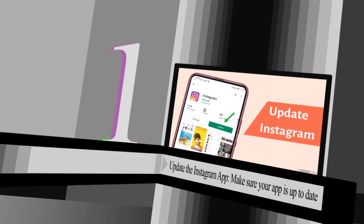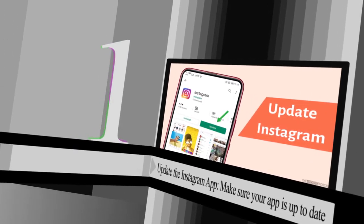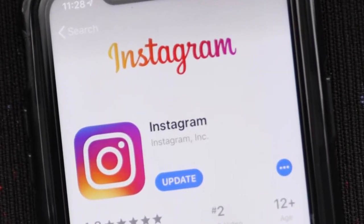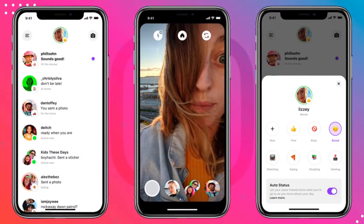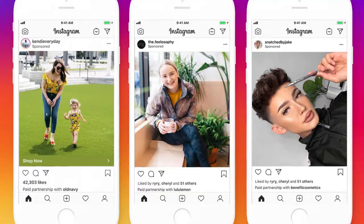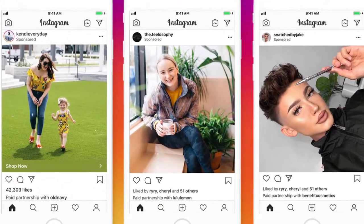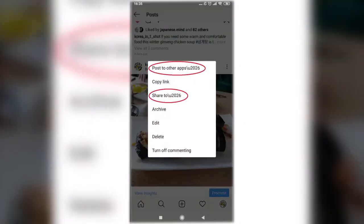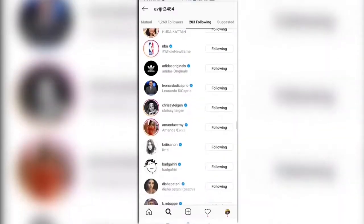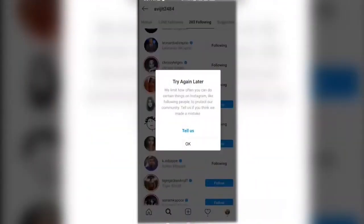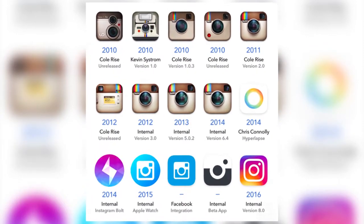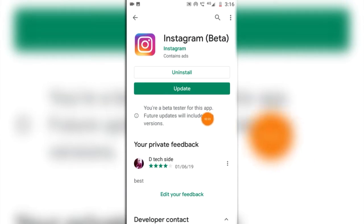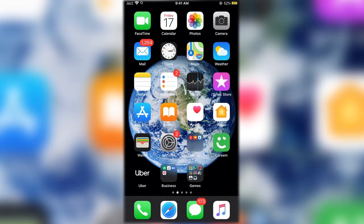Number 1: Update the Instagram App. Make sure your app is up to date. Knowing how to update Instagram is important for staying up to date on the app's new features. Some updates include exciting new features, while others are just bug fixes — but still important to download. We've seen people get furious with certain Instagram updates, like when posts stopped being shown chronologically, or the occasional logo changes. To update Instagram on iPhone, go to the App Store on your home screen, then tap the Updates tab at the bottom right.